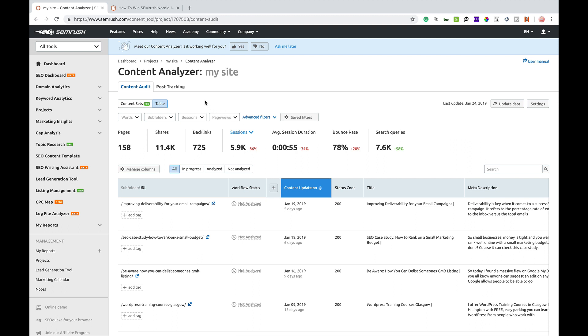Now normally what happens is you'll have a couple of big green buttons around about this position here which will say add your analytics and add your search console access. You do want to make sure that you add those purely so that you can get all this kind of data as accurate as you possibly can. So integrate analytics and search console into your SEMrush account and it will give you all of this kind of data.